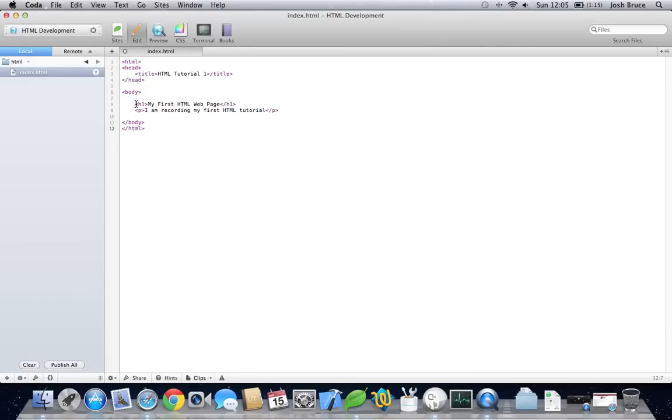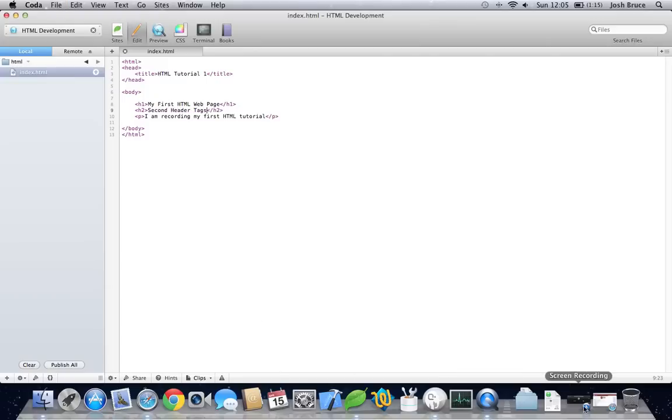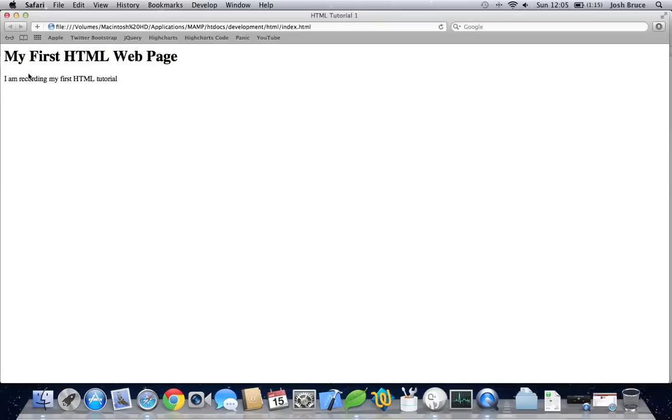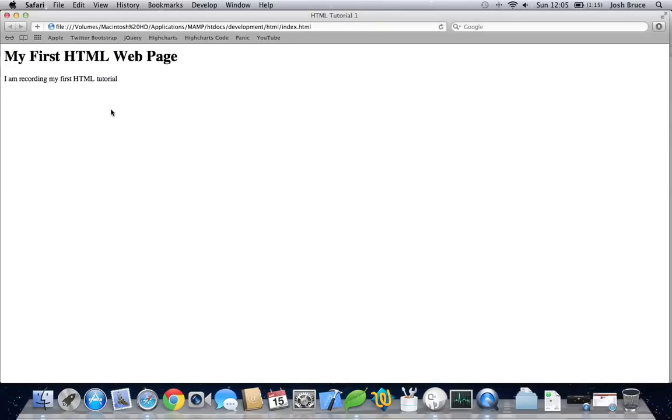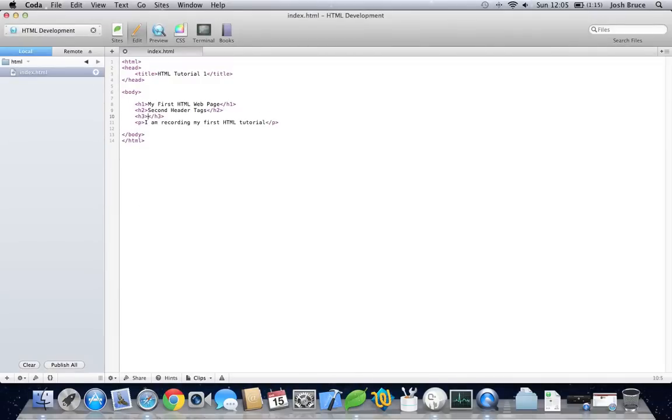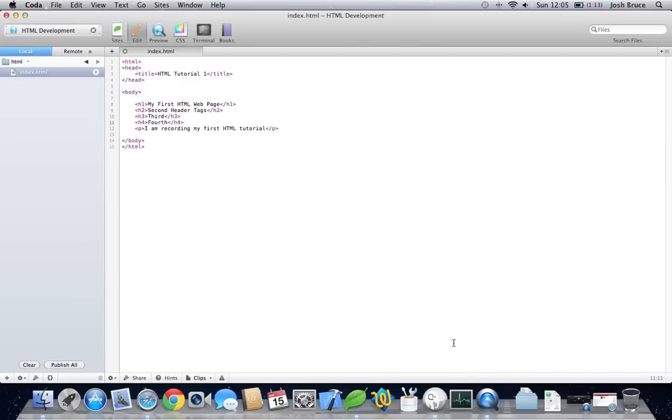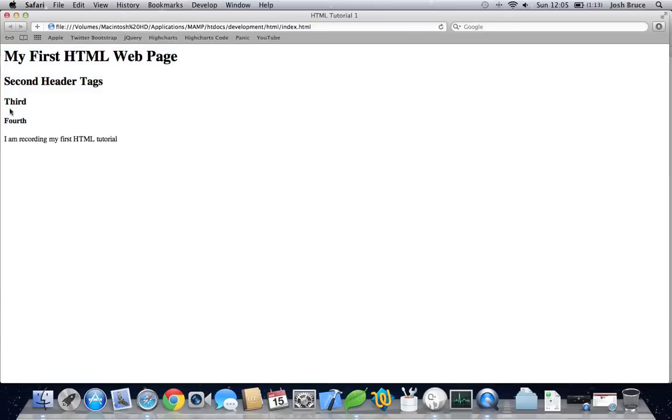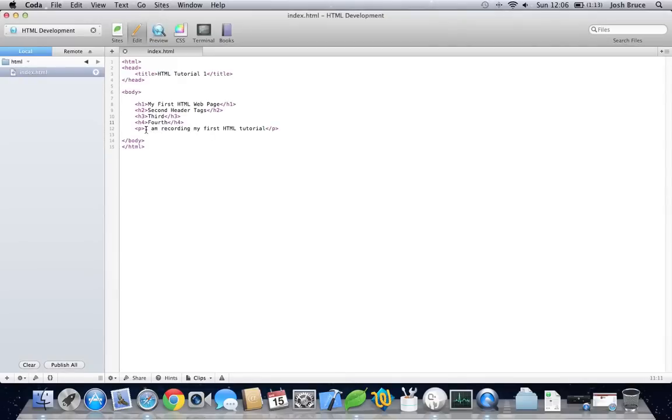And then, such as headers and paragraphs, we can also do H2s. If we reload this, you can see that this one here is smaller than the first one. And they go in order, really. So, if we do H3 and H4, we can see that these get smaller and smaller. And these are great for setting out the heading of some content and then filling in with some paragraph tags.